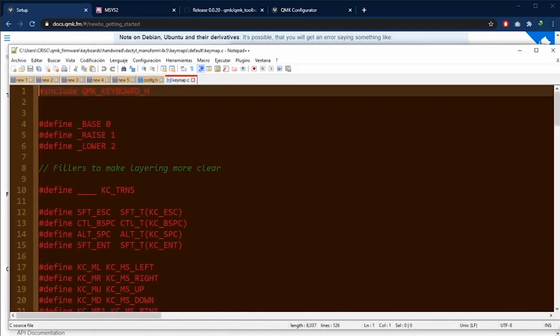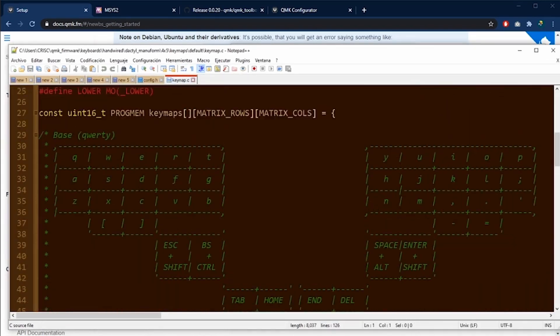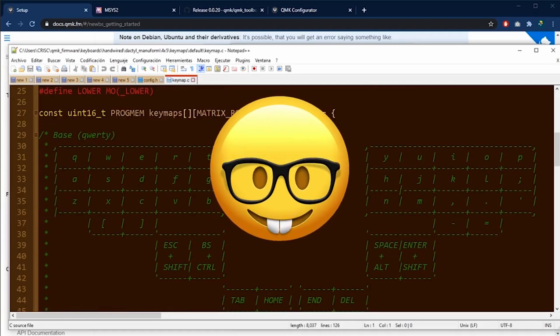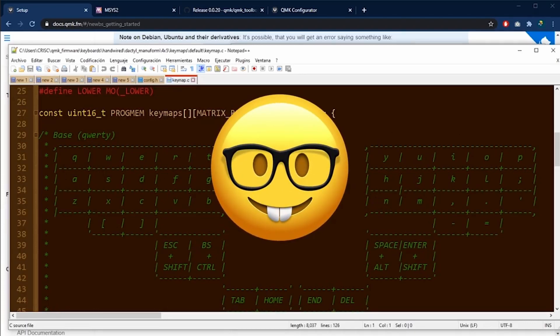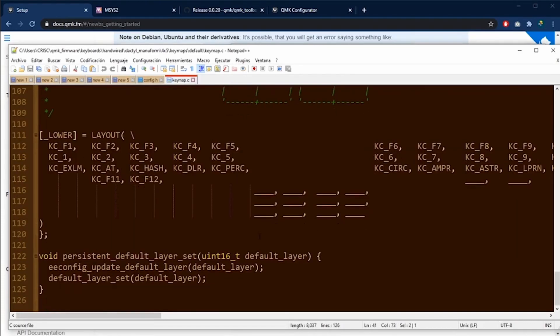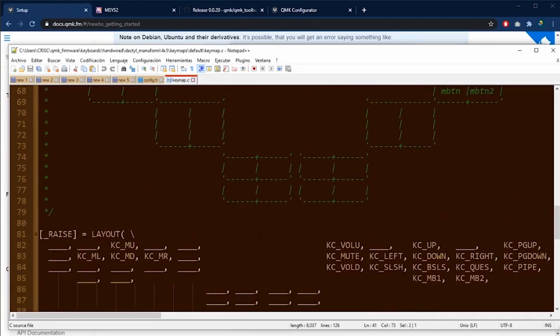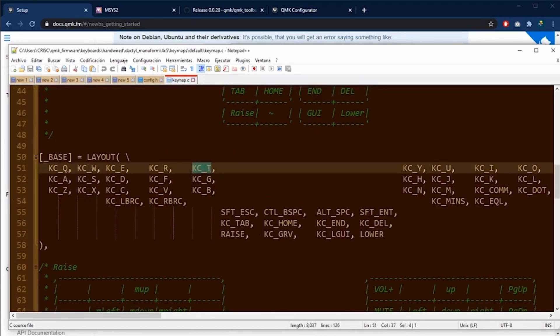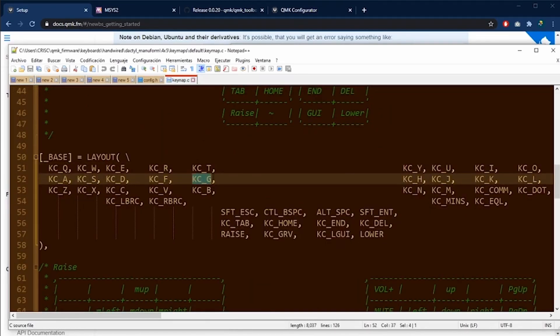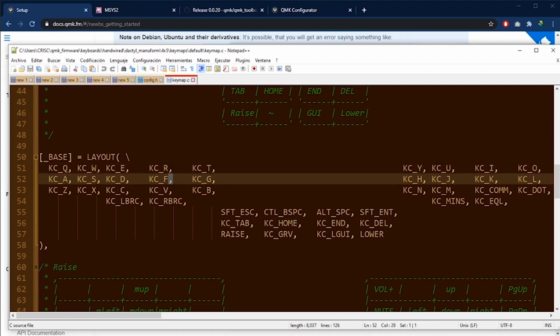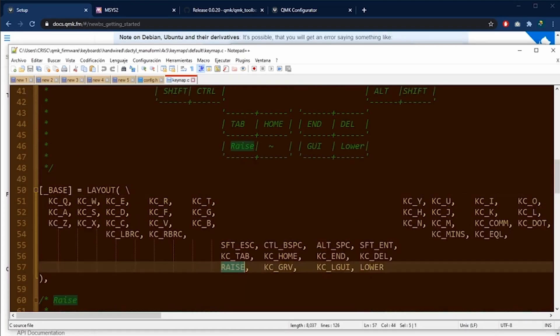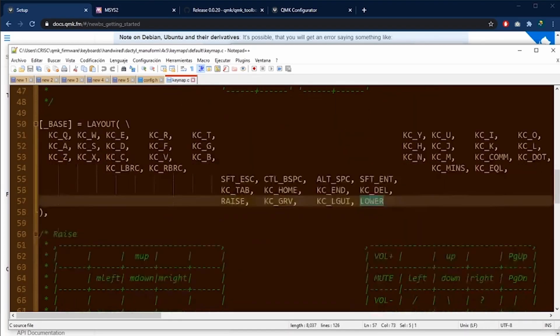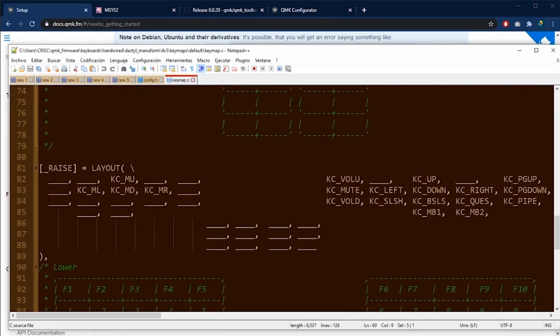Inside this file, you are going to see the same distribution that we see on the web page when we did the last configuration. To change the configuration, we only need to change the keys that are shown here, the KC_T for example. But please be careful to not erase the commas. These commas separate each of the keys. As you can see here, there are the keys for raise and lower layers.